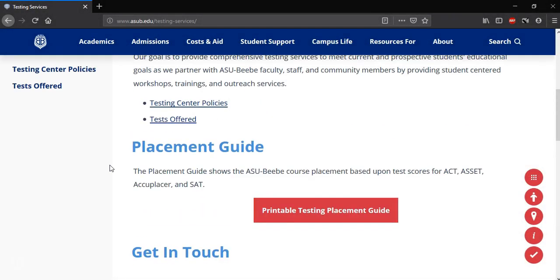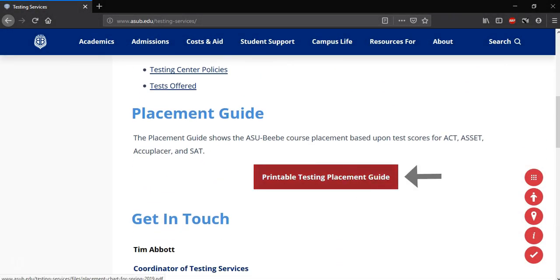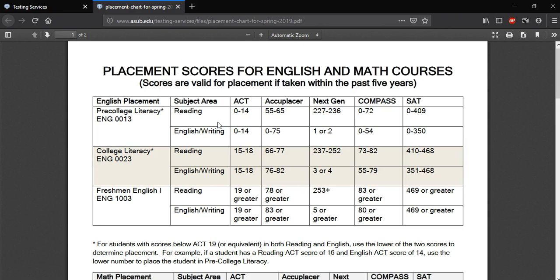Now that we've seen all the contact information at the bottom of the screen, we're going to review all those links I mentioned previously. First, we're going to go to the Placement Guide heading and click on Printable Testing Placement Guide. You should be able to open it in a new tab. Once it's opened, this PDF shows placement scores for English and Math courses offered at ASUBB.